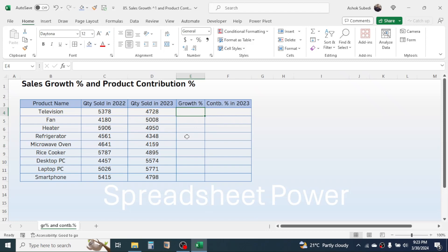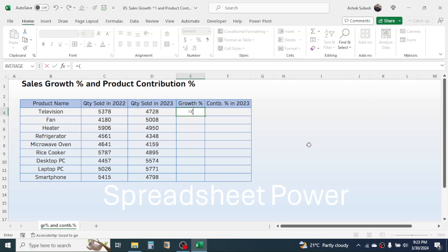Growth percentage is the percentage increase or decrease. To calculate growth percentage we can use two formulas. The first formula is: press equal to, then open a bracket, click on the latest year sales, minus click on the previous year sales, close bracket, divided by the previous year sales.